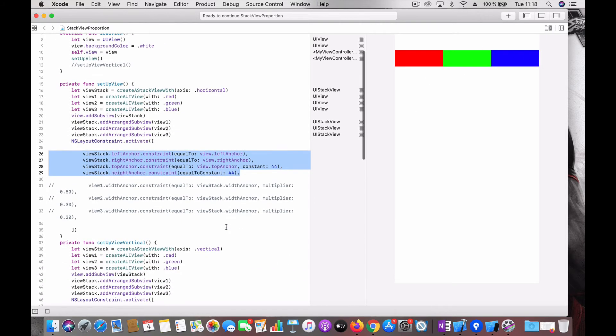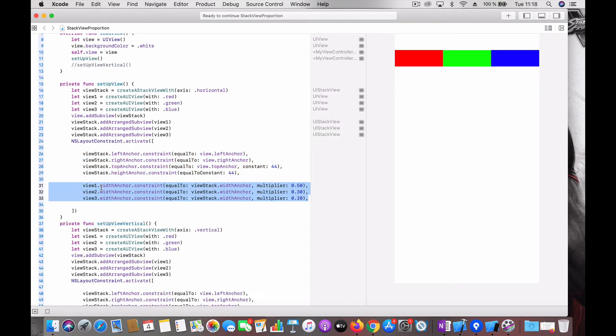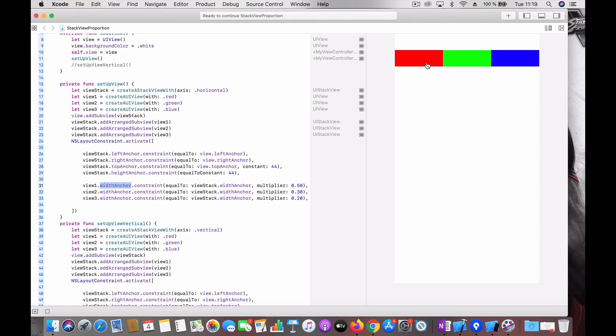And this is the code which does the trick. What you need to do is set a constraint between the view's width anchor and the stack view's width anchor. So you are telling the view's width anchor is going to be 50 percent of the stack view's width anchor. Similarly the green view 30 percent and the blue view 20 percent, so that you totally get 100 percent. So now let's run the code and see how it behaves.